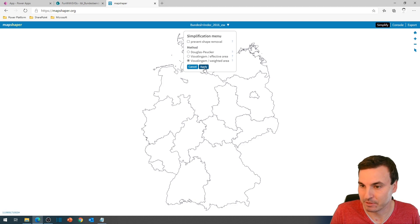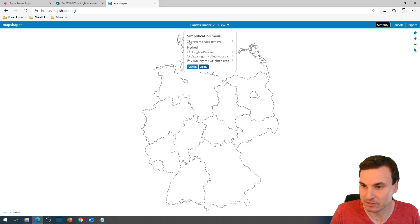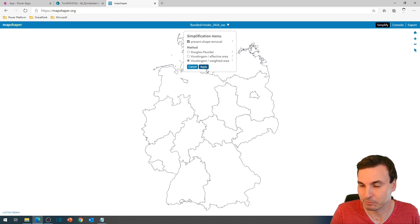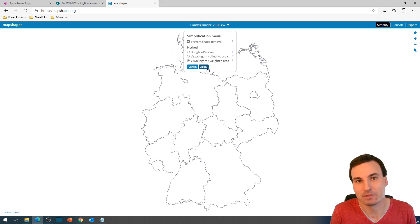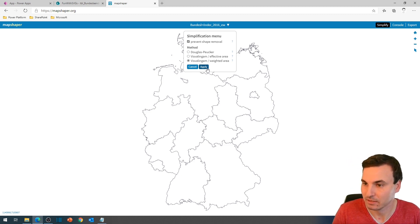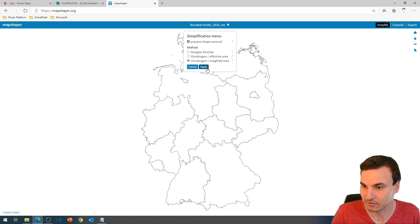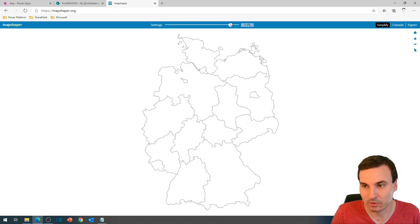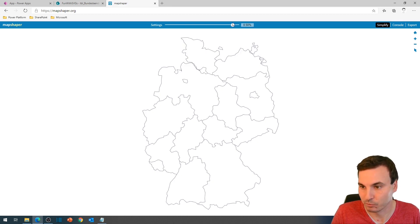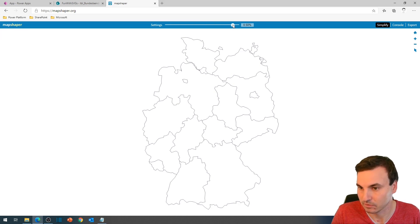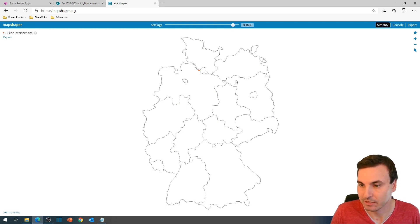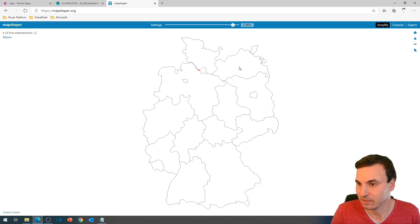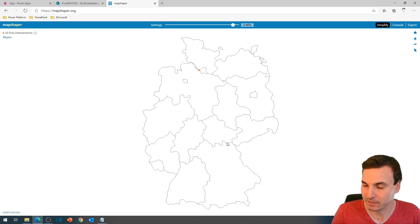So we simplify that. We will check prevent shape removal right here. That's pretty important if you have smaller shapes, because you don't want to get anything missing. So you can highlight it later on. And we will tune that down to around 1%. Or even less. You can still see the shapes. And it still looks pretty clean, I think.